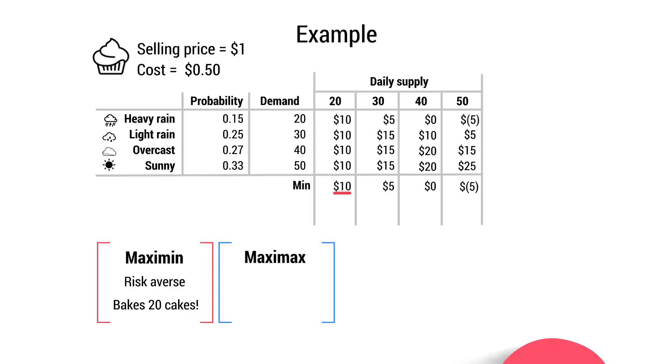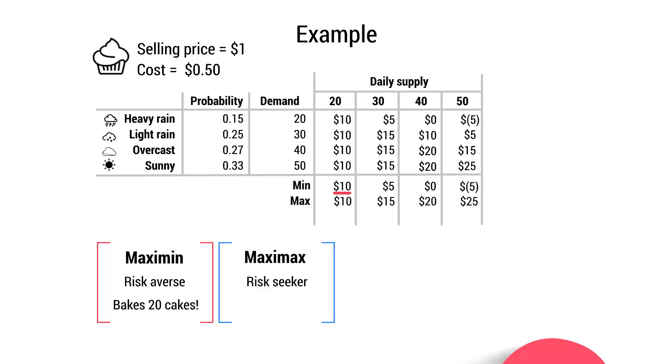What about the maximax approach favored by the risk seeker? What do they look for? Well, they look for the highest possible result. They only concern themselves with the best possible outcome. It doesn't matter how small the chances of it occurring or how much loss they might make. They just focus on the maximum profit. So what is the maximum profit? Well, we can see the maximum profit occurs during the situation when we produce 50 cupcakes. So the risk seeker will bake 50 cupcakes.